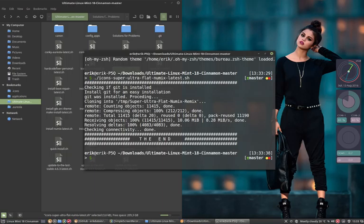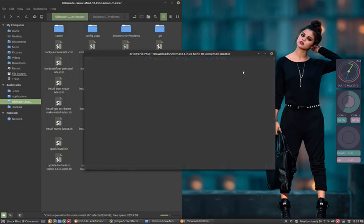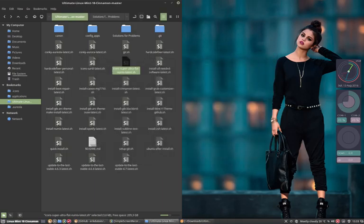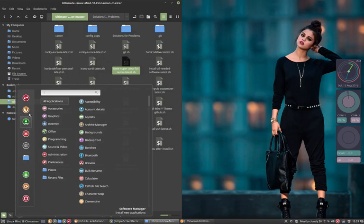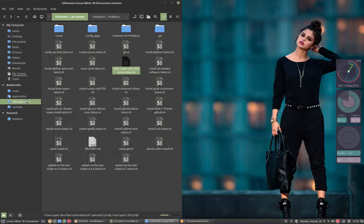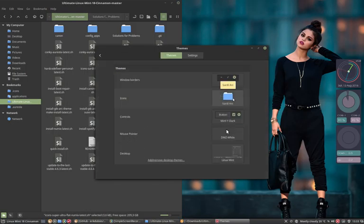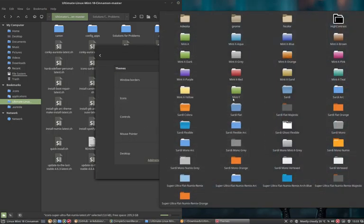Alright, let's do it. Dot icons super. So cloning, receiving and done.